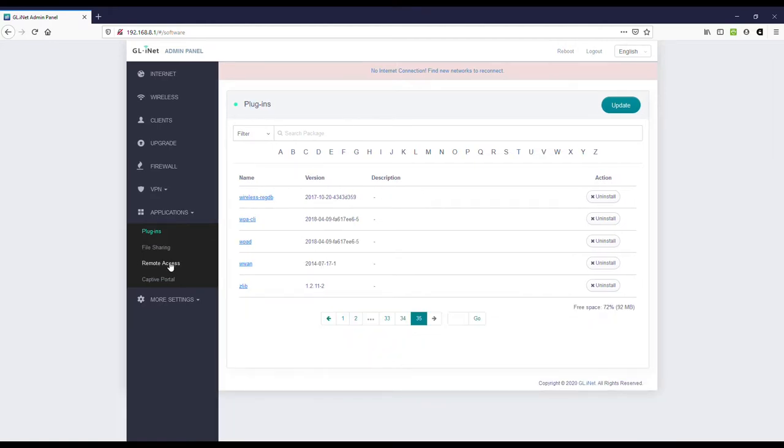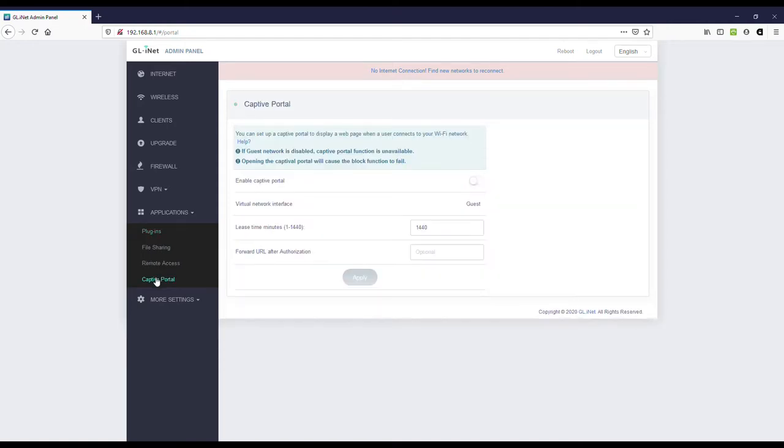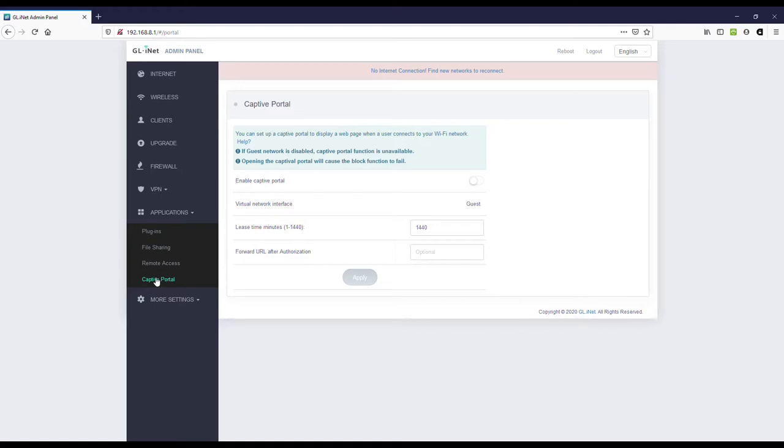There's a remote access page where you can set up cloud access or DIN DNS access. There's a captive portal feature. So, if you enable the guest networks on this router, you can set up a captive portal. So, you'll be able to limit how long your friends are on your guest network. This won't apply in every case, but it's handy to have.